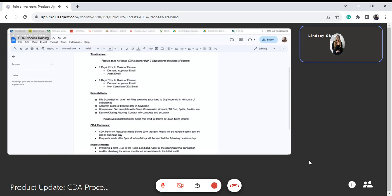We're working on some improvements. We want to provide the agent and their team lead a draft CDA at the beginning of the transaction so the agent has more than seven days to get everything finalized, and we're not scrambling at the end of the transaction. By providing that draft CDA up front, the agent is aware of the numbers that they're working with. Maybe they have some extras that they can contribute to their client's closing cost if needed, or if they want to purchase a home warranty on behalf of their client. It's just adding to the transparency of those numbers.